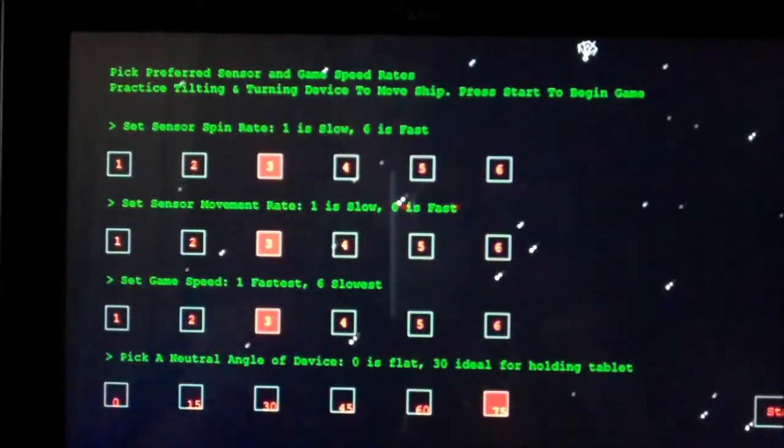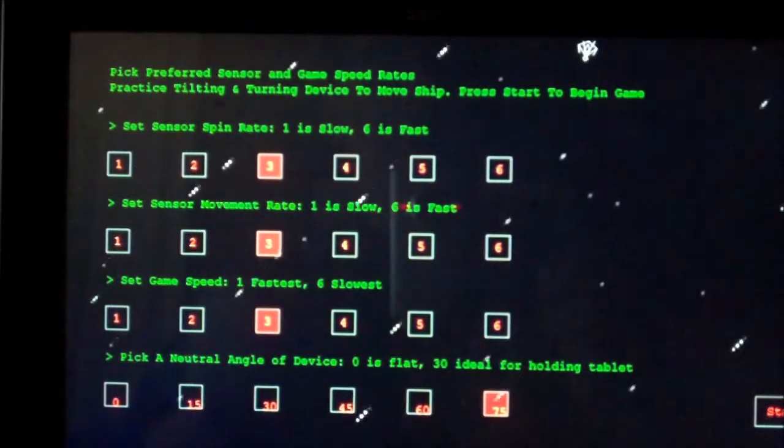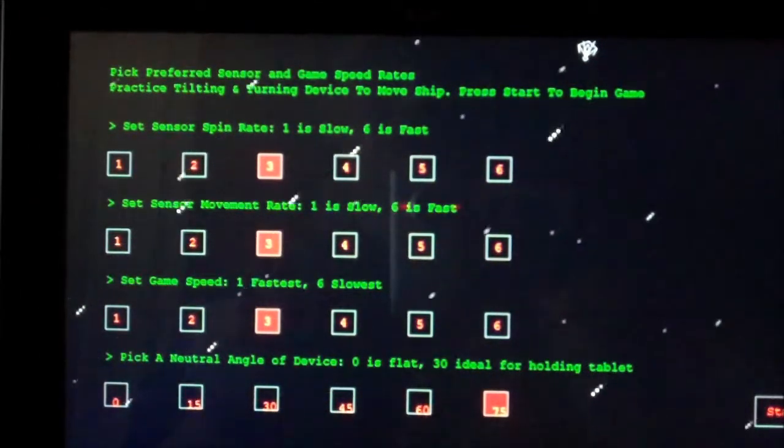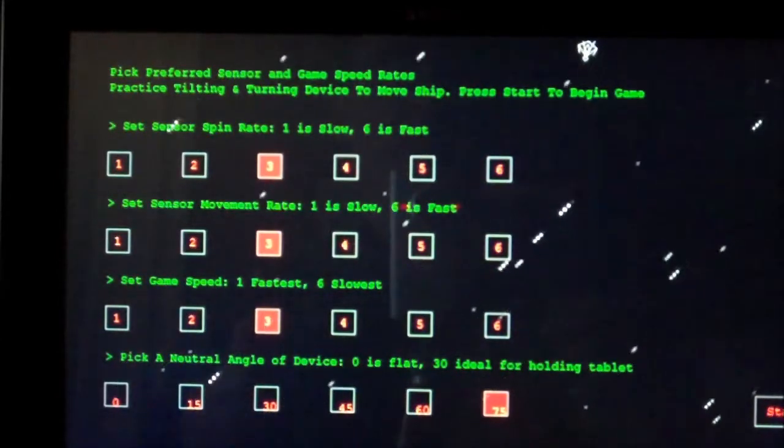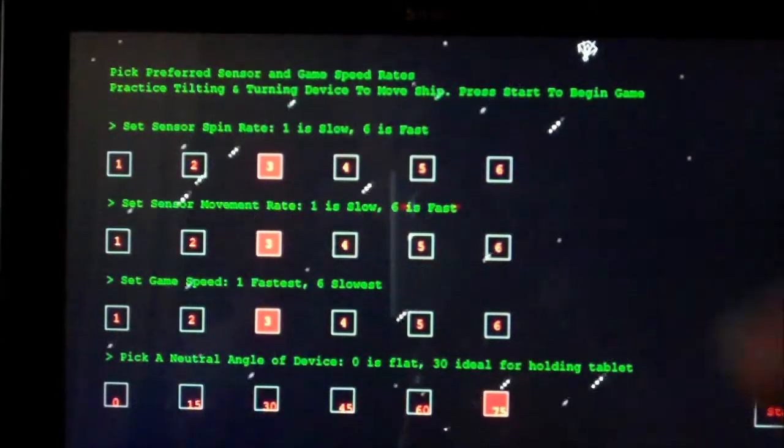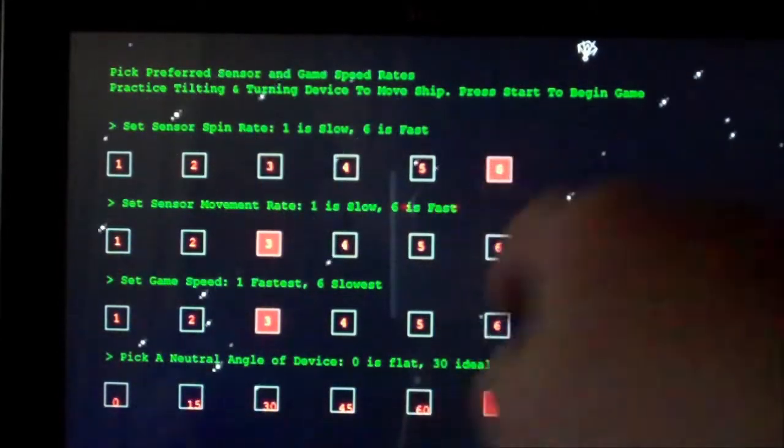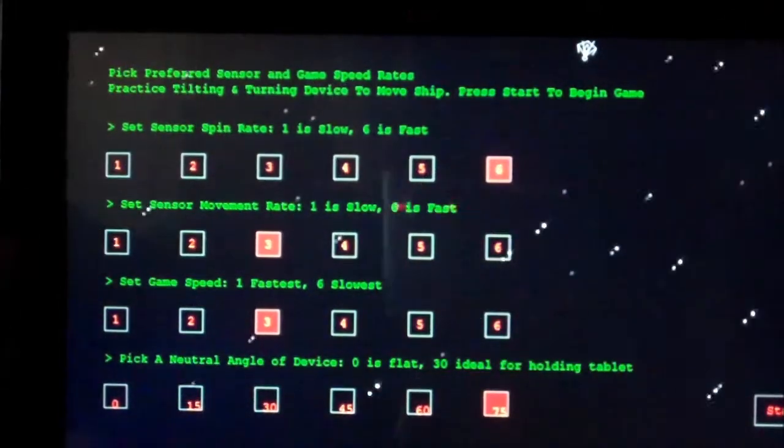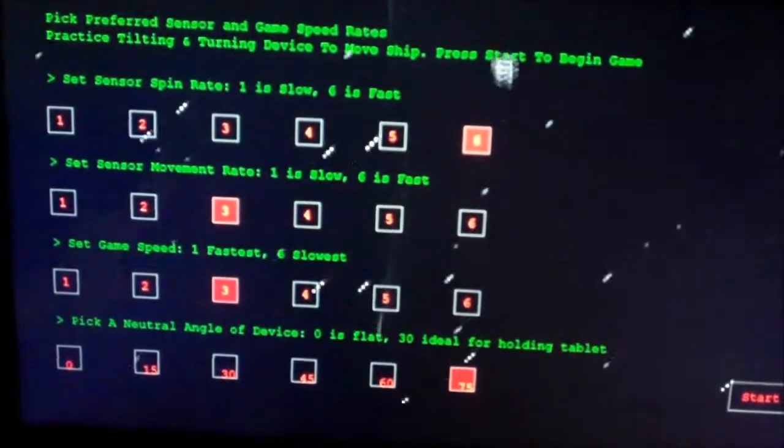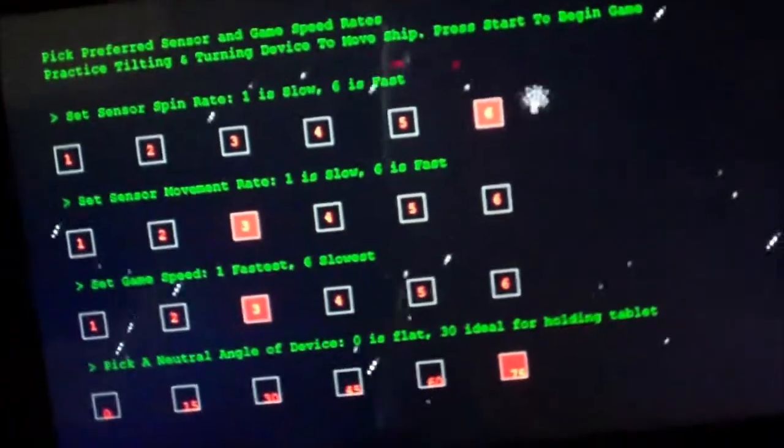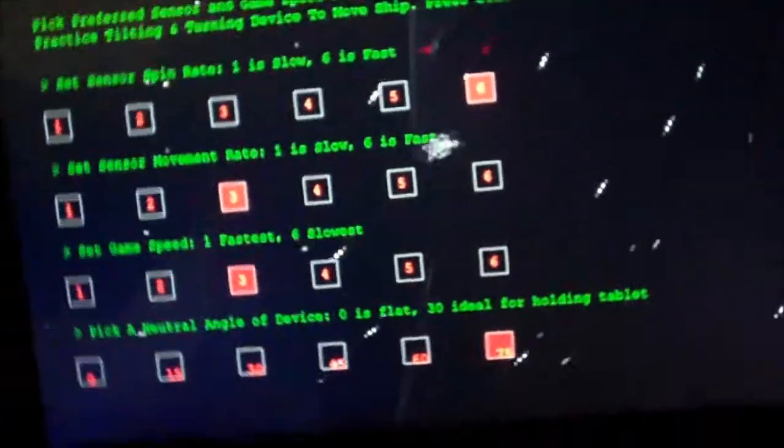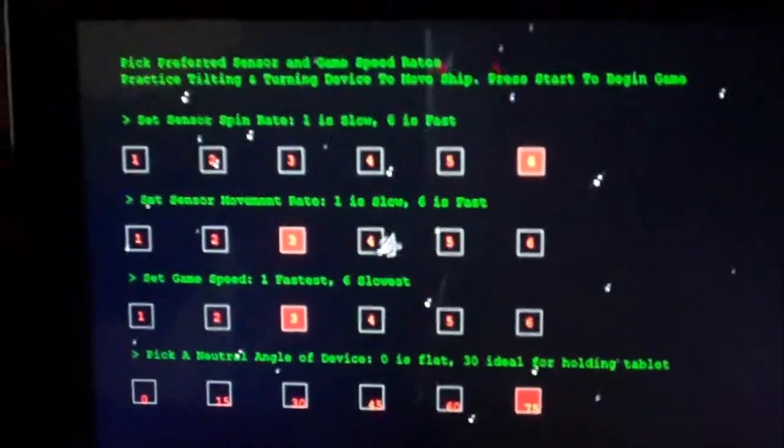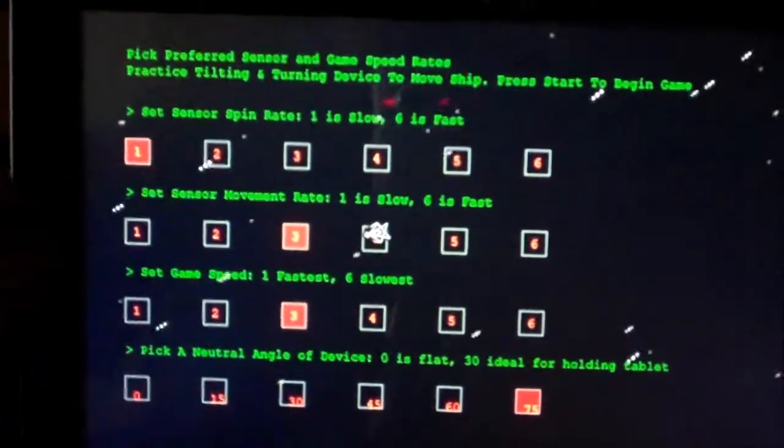So the degree that you move the device might change depending upon the device you have at hand. So I allowed for a spin rate change. So if I just move it a little bit here, you'll see the ship, he's gonna spin quite a bit all over the place. That's fast moving